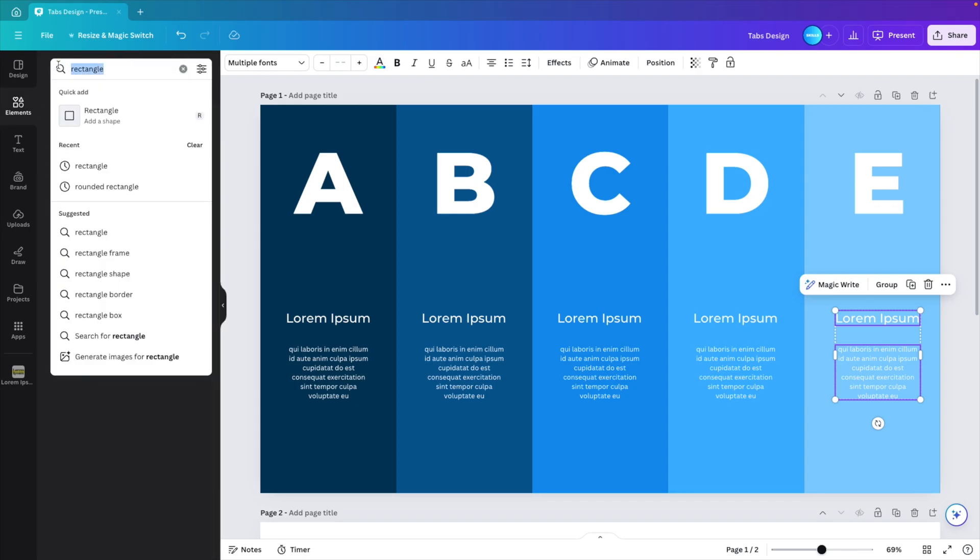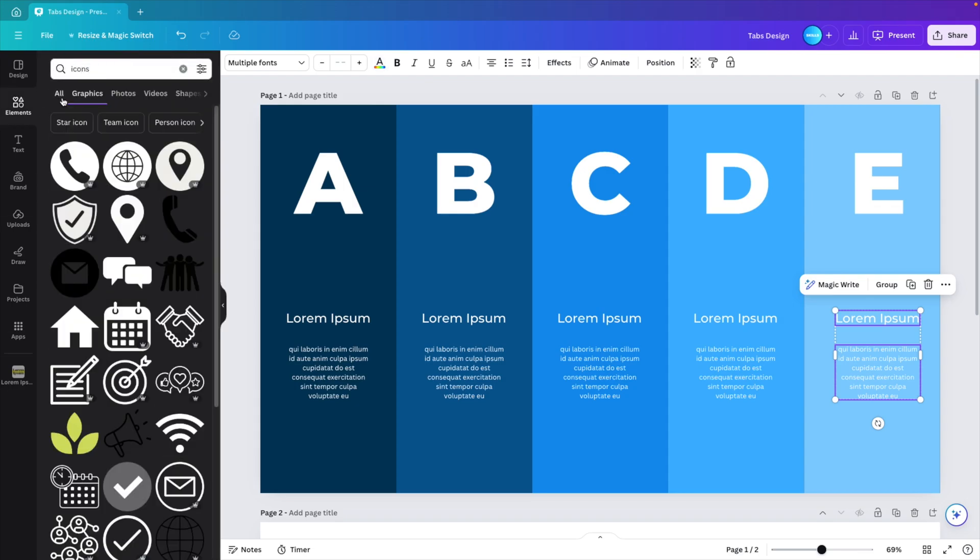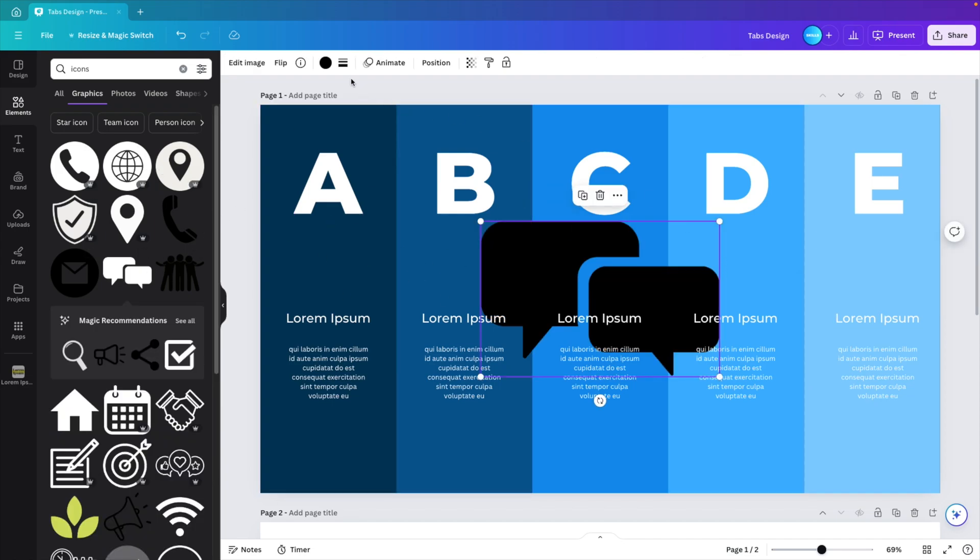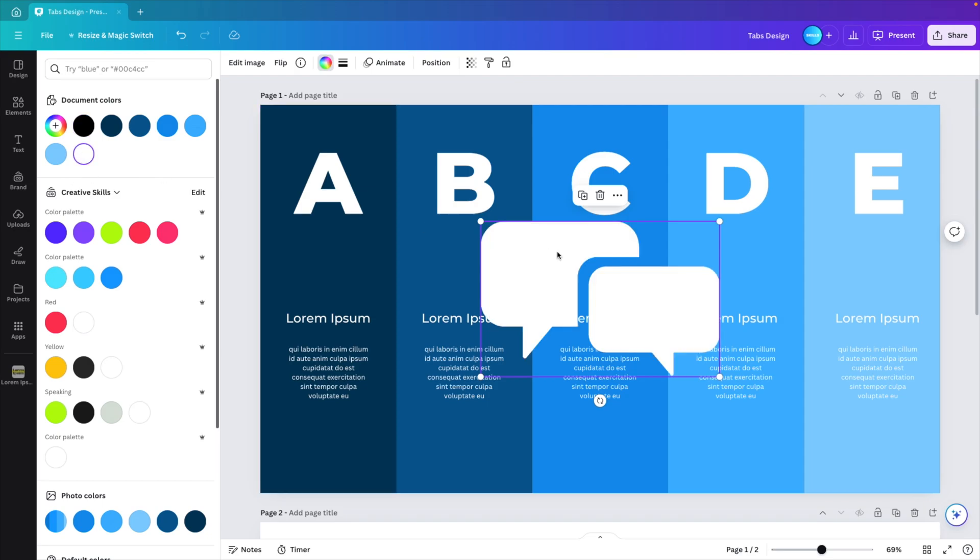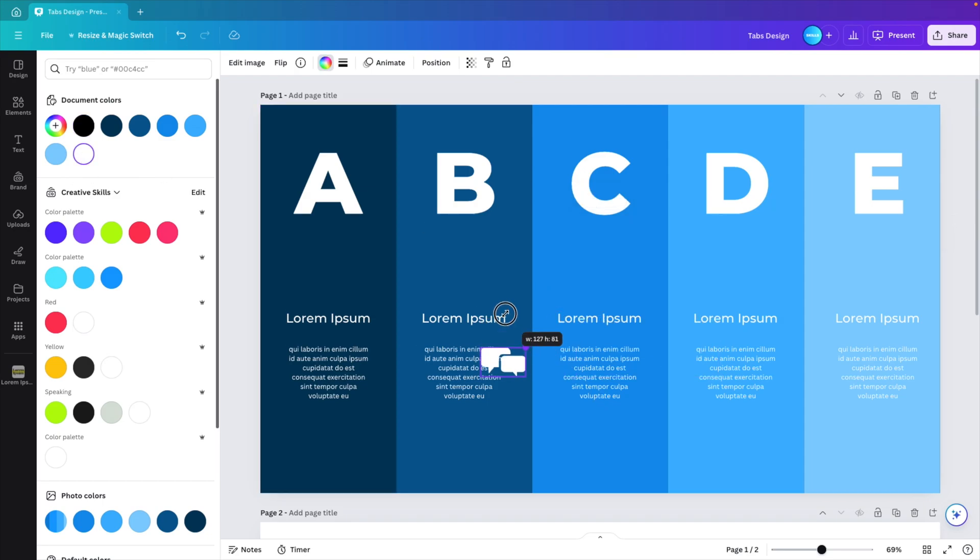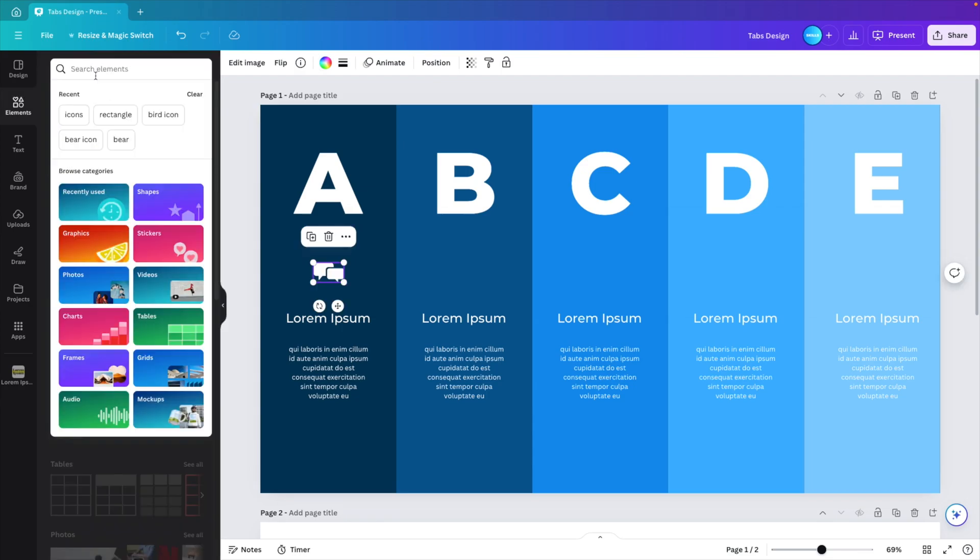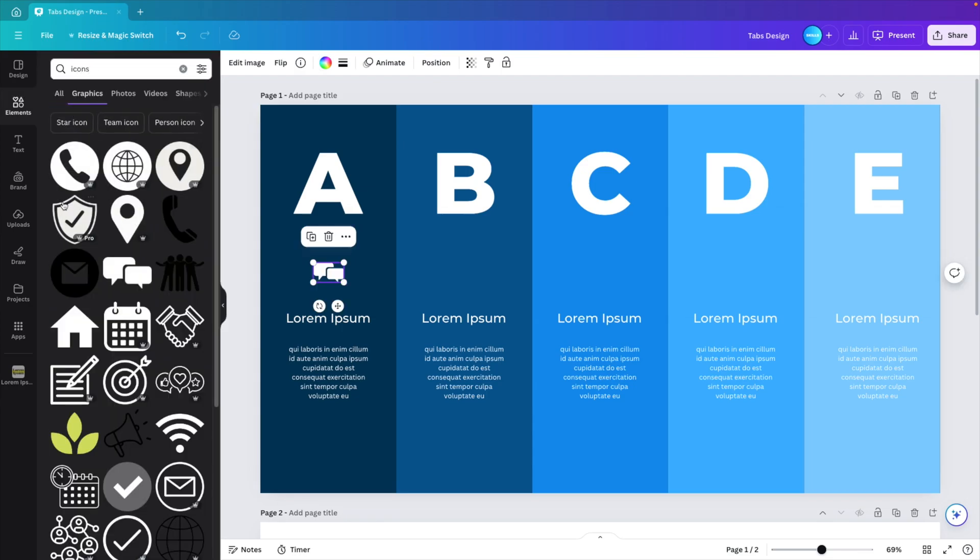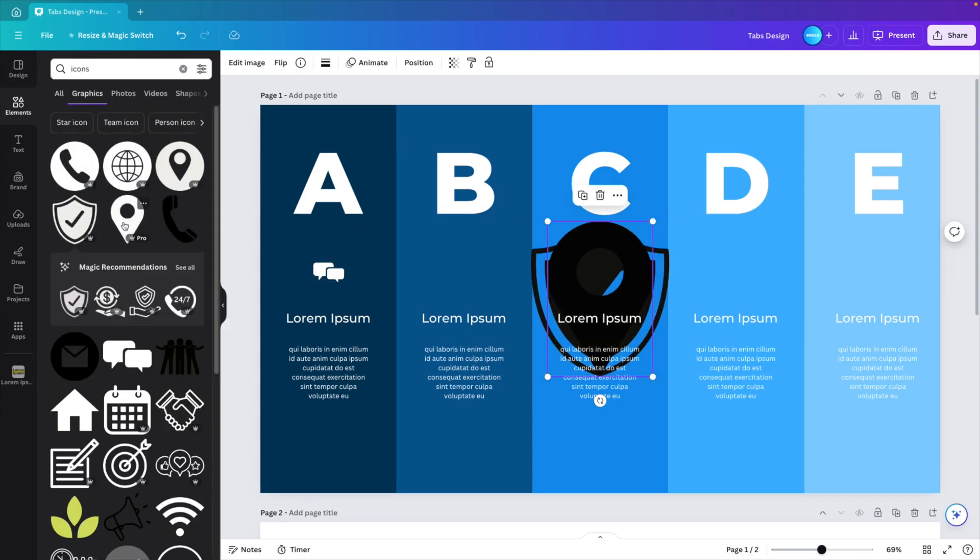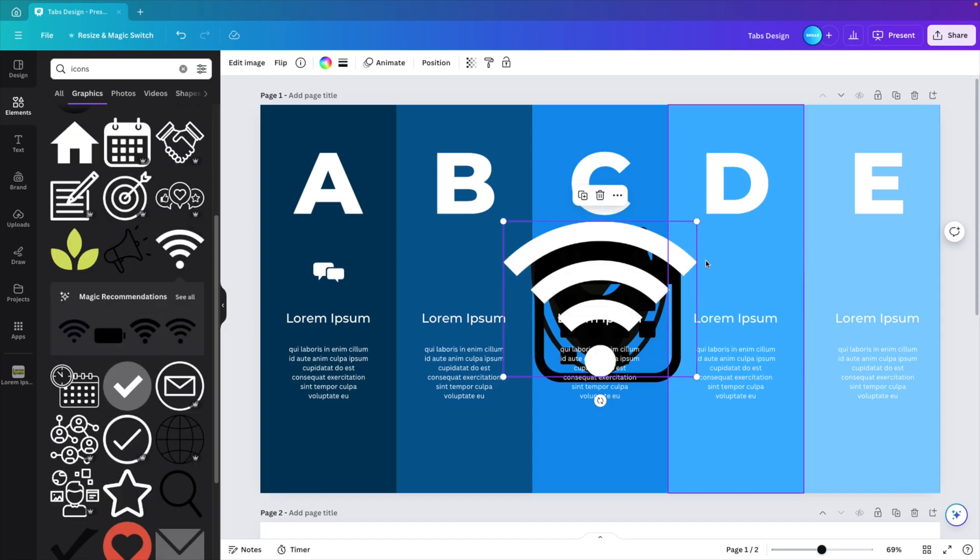And I'll go to the elements and type in icons. Go to all graphics. And here we can select any icon that we like. If you like it, you can just add it and then give it a different color. In our case, it's going to be white. And let's position it below the first letter. I'm going to repeat that for some other icons. One, two, three, and four. It doesn't really matter which icon you take.